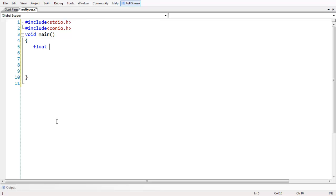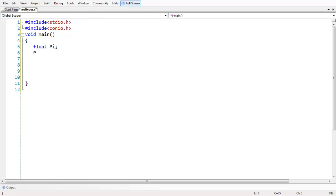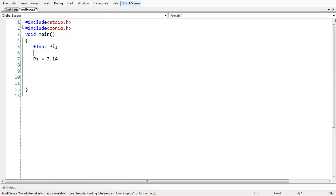To declare a floating point data type, we need to use the keyword float followed by a variable name. You can name something like PI. If you want to assign this PI variable, the value of PI would be 3.14.